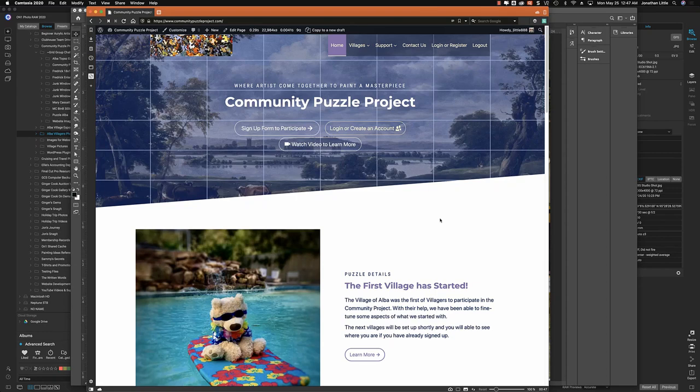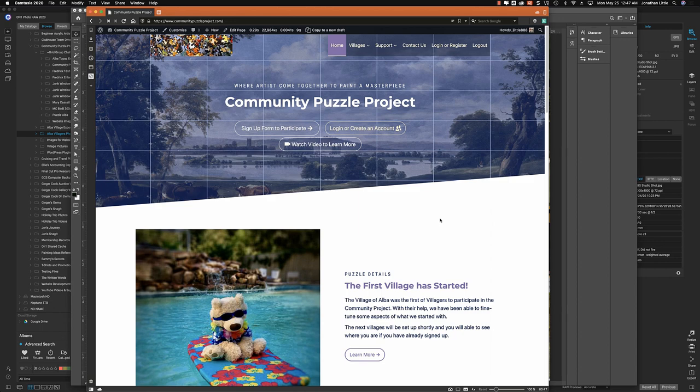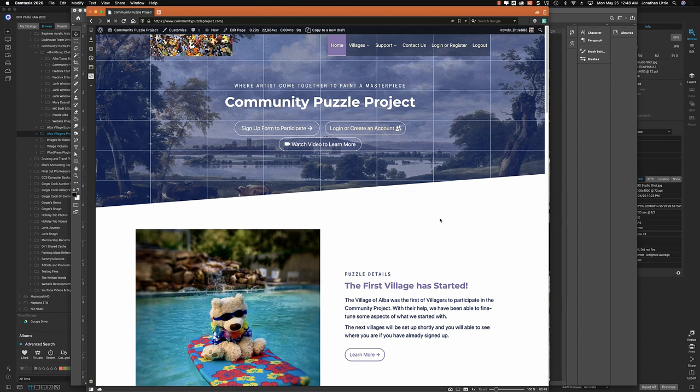Good day, everyone. John Lowell here, Sammy at Duck Controls. And Chester, once again, missing in action. We're here again for the Community Puzzle Project. This is going to be day three of my modifications to your puzzle pieces.